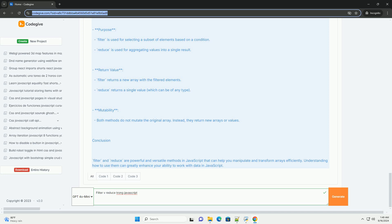In summary, while filter is used for selecting elements, reduce is utilized for aggregating or transforming data into a singular output. Understanding the distinct roles of these methods is essential for effective array manipulation in JavaScript.